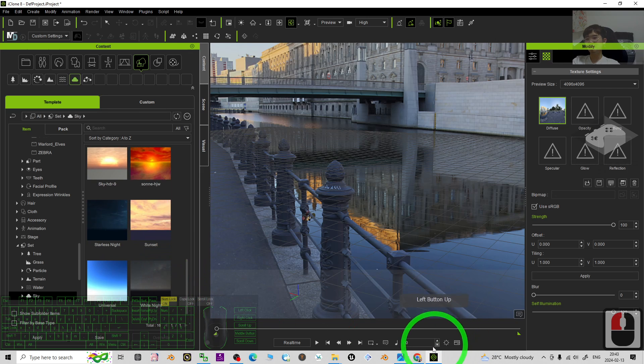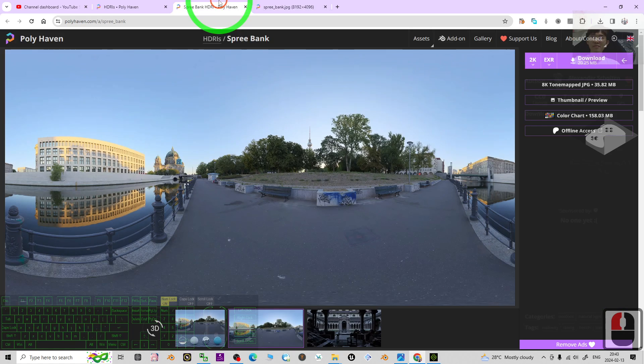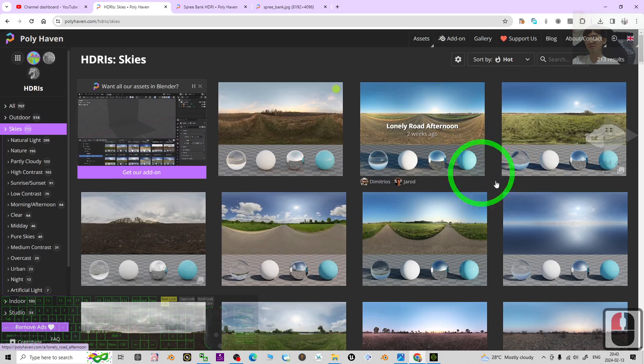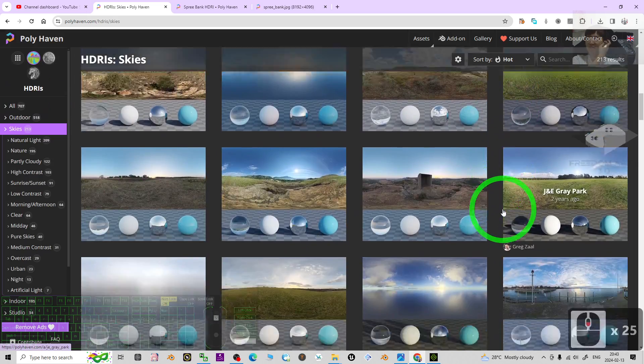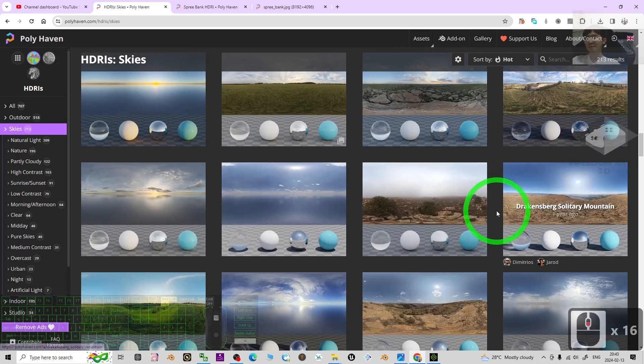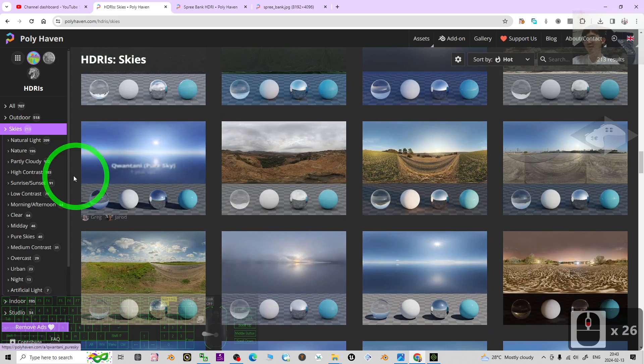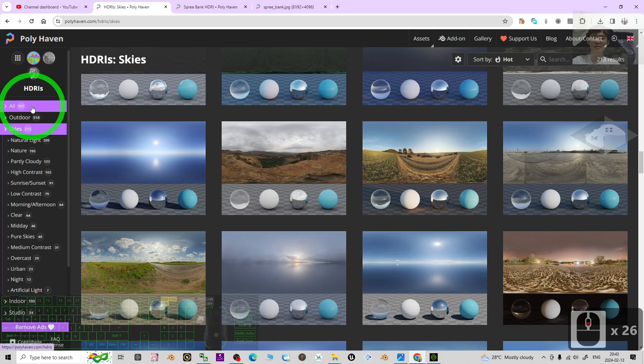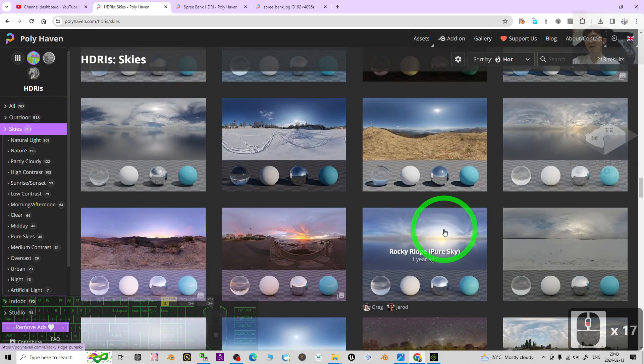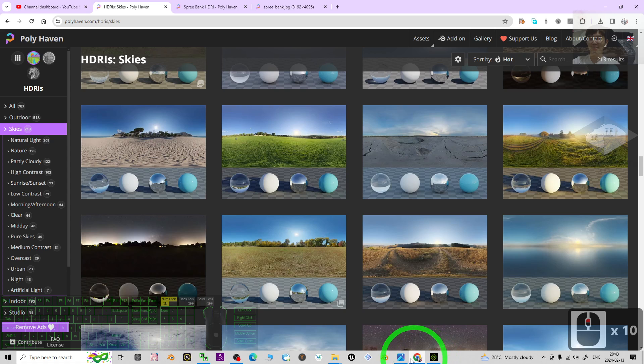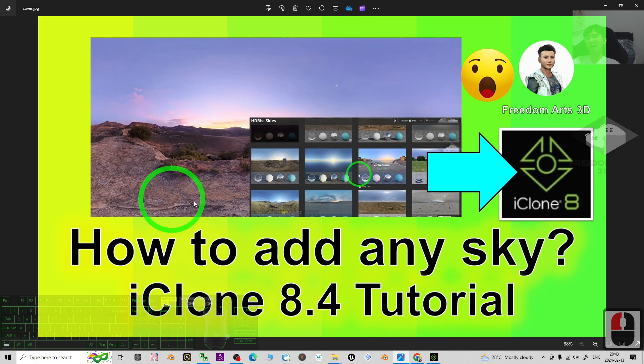You can just download any HDRI from Polyhaven. If you click the skies, there are really a lot of skies you can choose from. There are really a lot, 700 HDRIs, all are applicable. It's really easy. All right, that's all for today about my tutorial on how to add any skies in iClone 8.4 3D animation software.